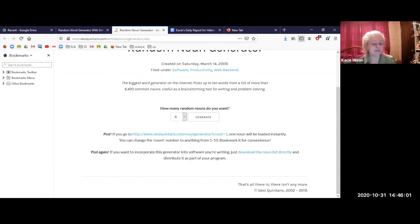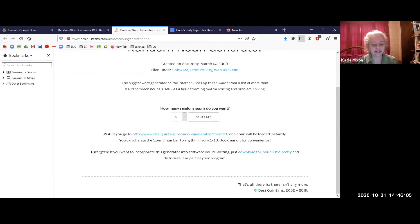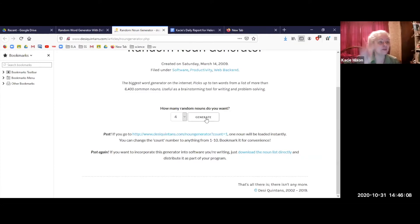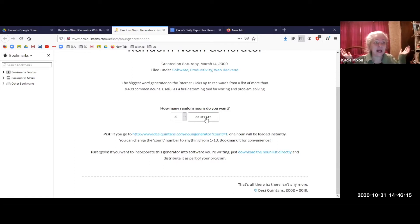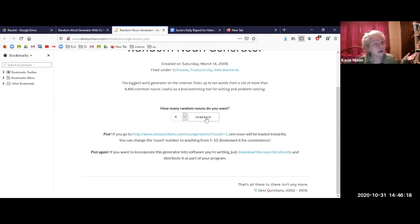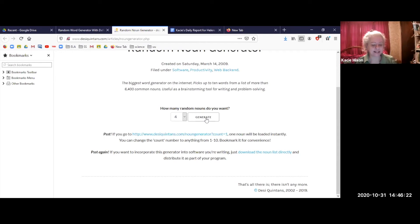This is a website called a noun generator. I'm going to press this button generate and it's going to give me four nouns and I'm going to tell you a very quick story using all four nouns. I just have to make it up and I can't laugh or get ridiculous, it has to make sense.